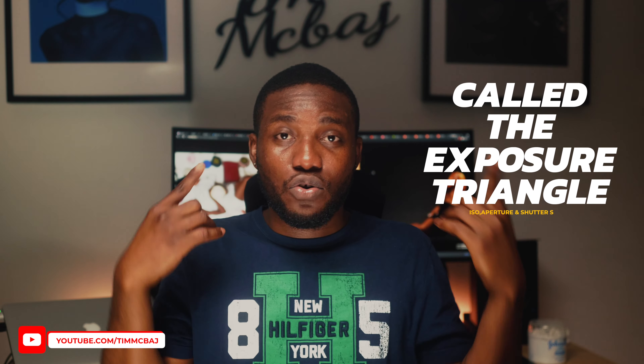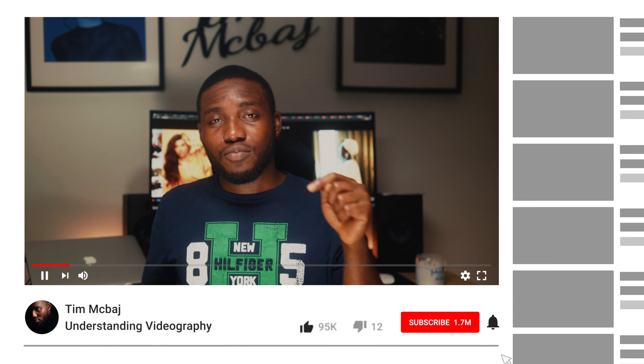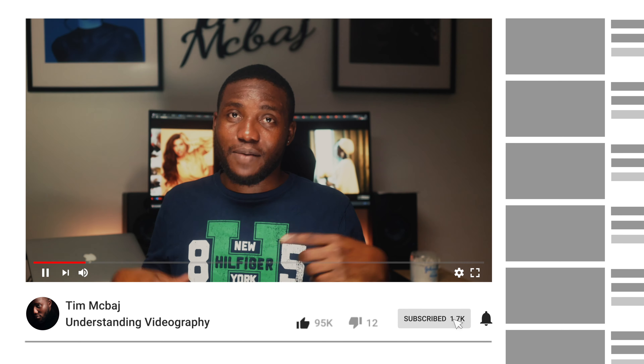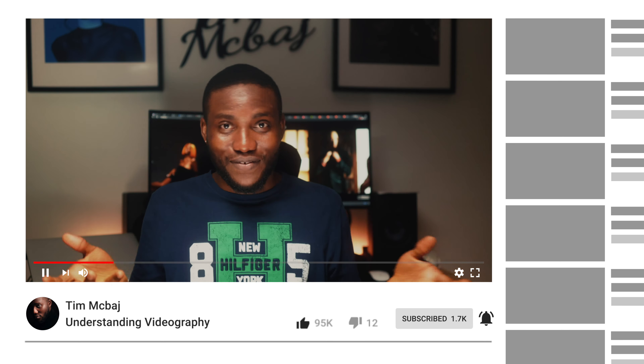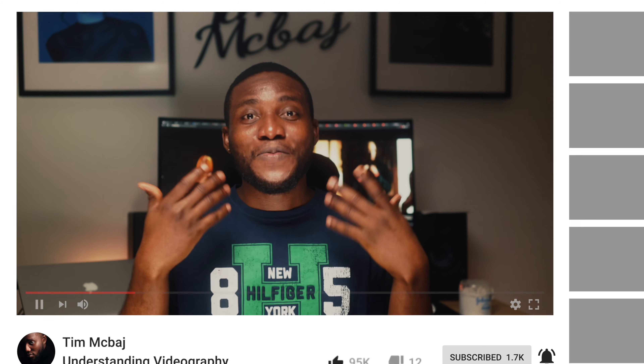These three things — shutter speed, aperture, and ISO — all come into play when doing videography or cinematography, and we'll talk more in the next video. If you enjoyed this video, please like, comment, share, and subscribe — it motivates me to keep making content like this!